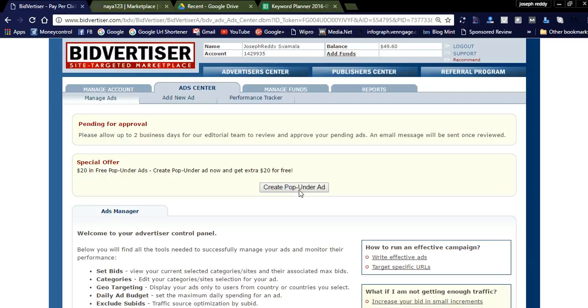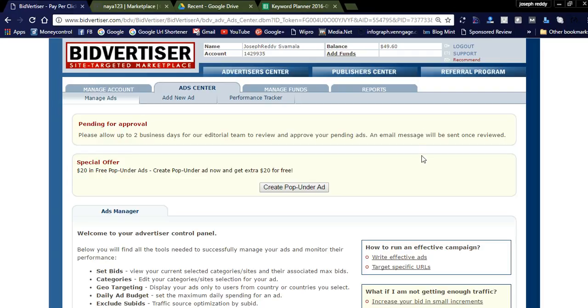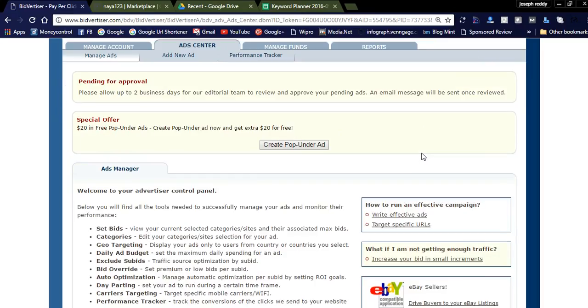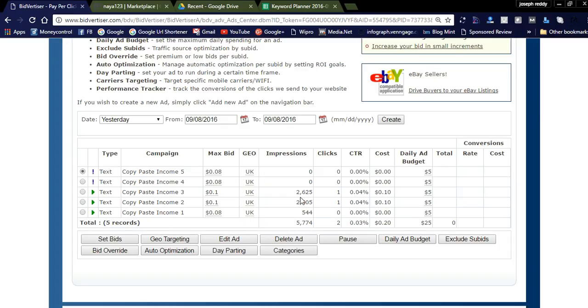You'll see a message from Bidvertiser: 'Pending for approval. Please allow up to two business days for our editorial team to review and approve your pending ads. An email message will be sent once reviewed.' Once it's reviewed, your ad will be running. I've created two ads which are in pending stage. You can check my previous ads that are still running. You can see the impressions and clicks coming in daily.